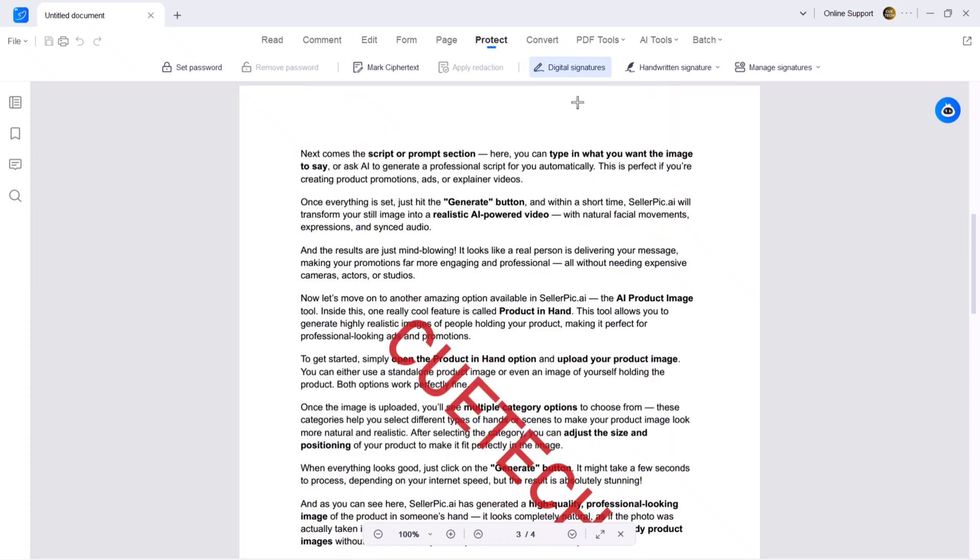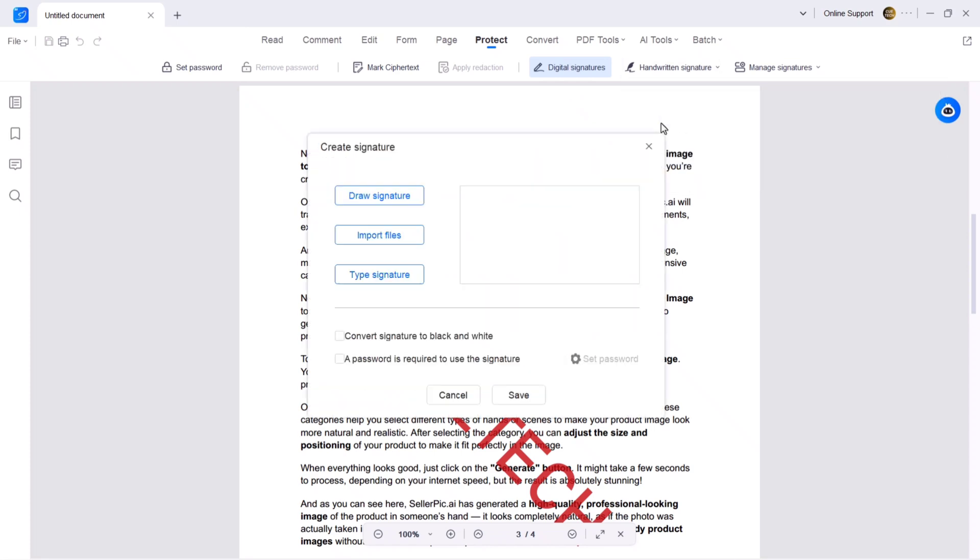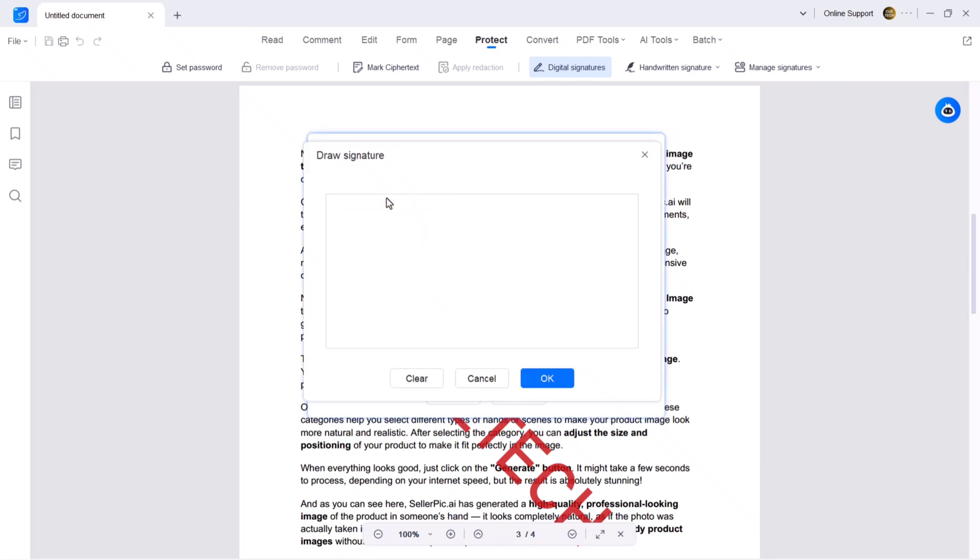You also have a handwriting signature feature with three options. You can draw manually, import a signature image, or type your signature and choose a style. In my case, I will draw my signature. Once it's ready, place it anywhere on the PDF and adjust the size. That's simple.